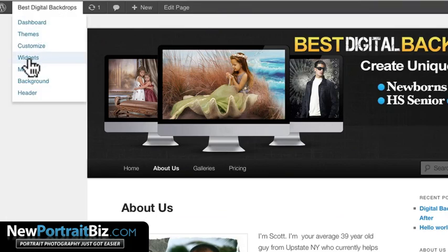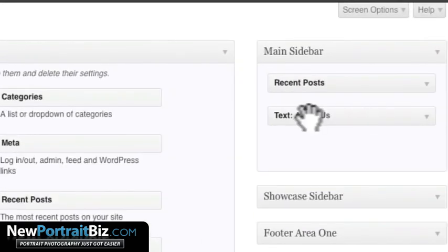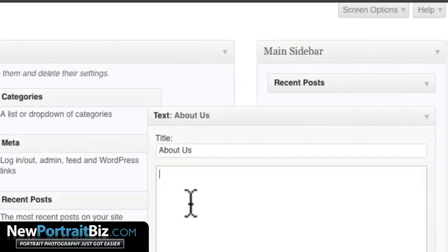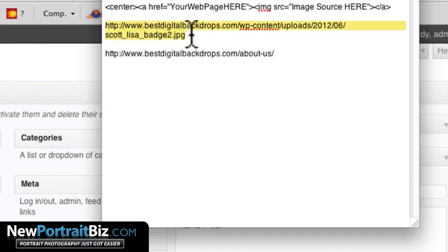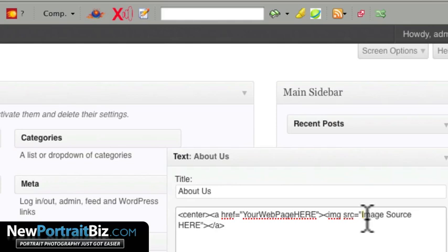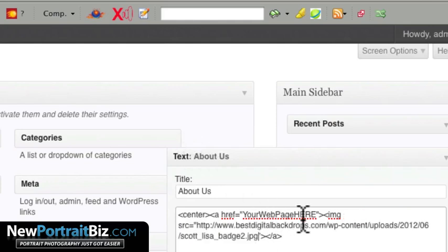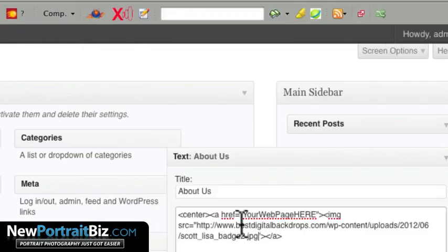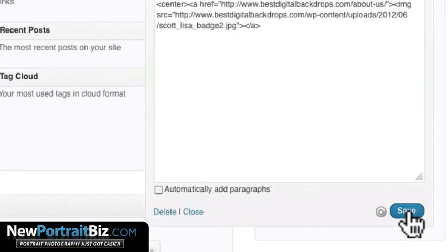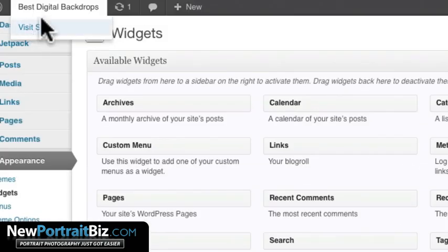Go back to Widgets, find the Text widget titled About Us that we just created, and paste that HTML code into it. Then go back to your text editor, copy the image URL — you can tell it's an image by the JPG extension — and paste it inside the quotes where it says 'image source.' Make sure you keep the quotes. Then paste your web page URL inside the quotes for the link. Hit Save.